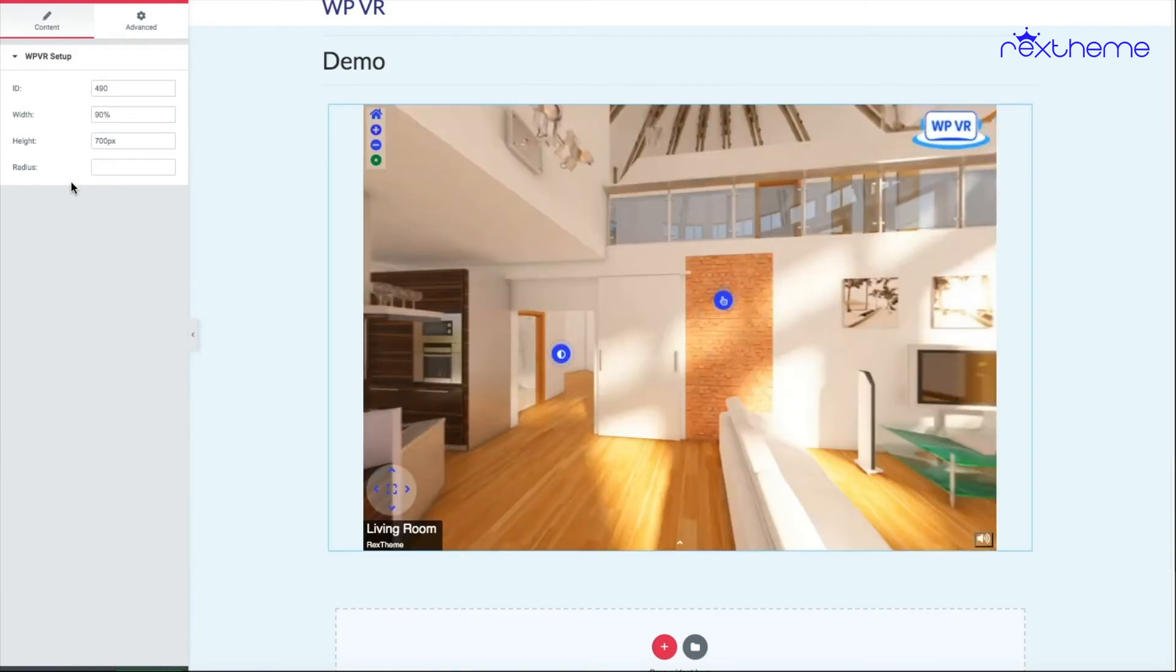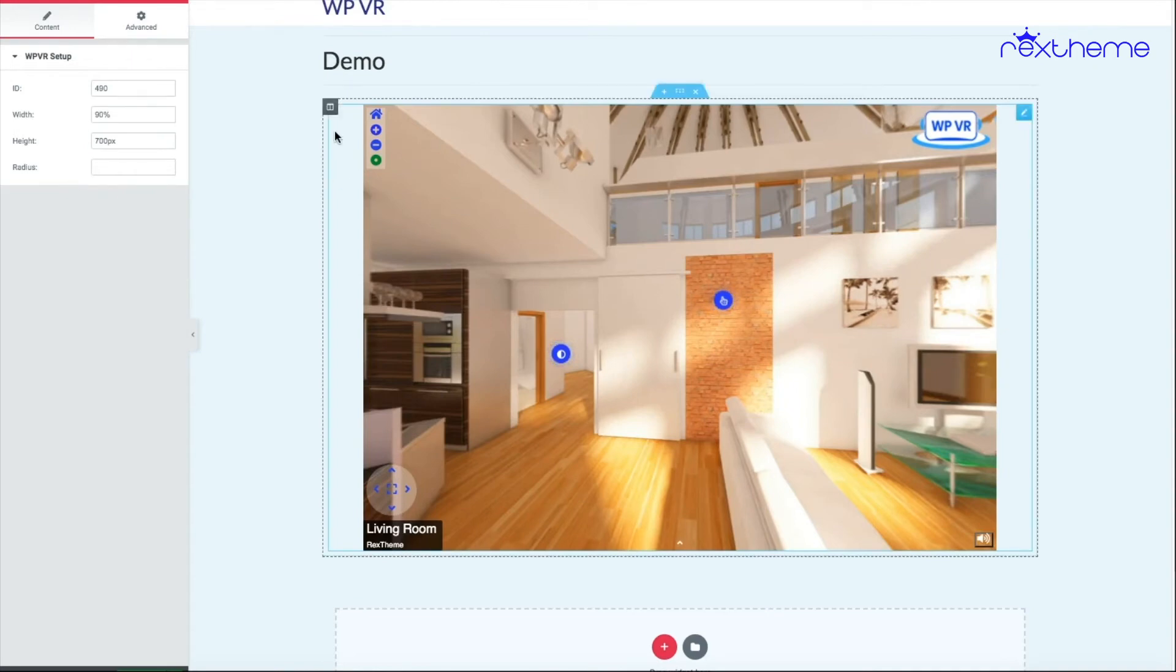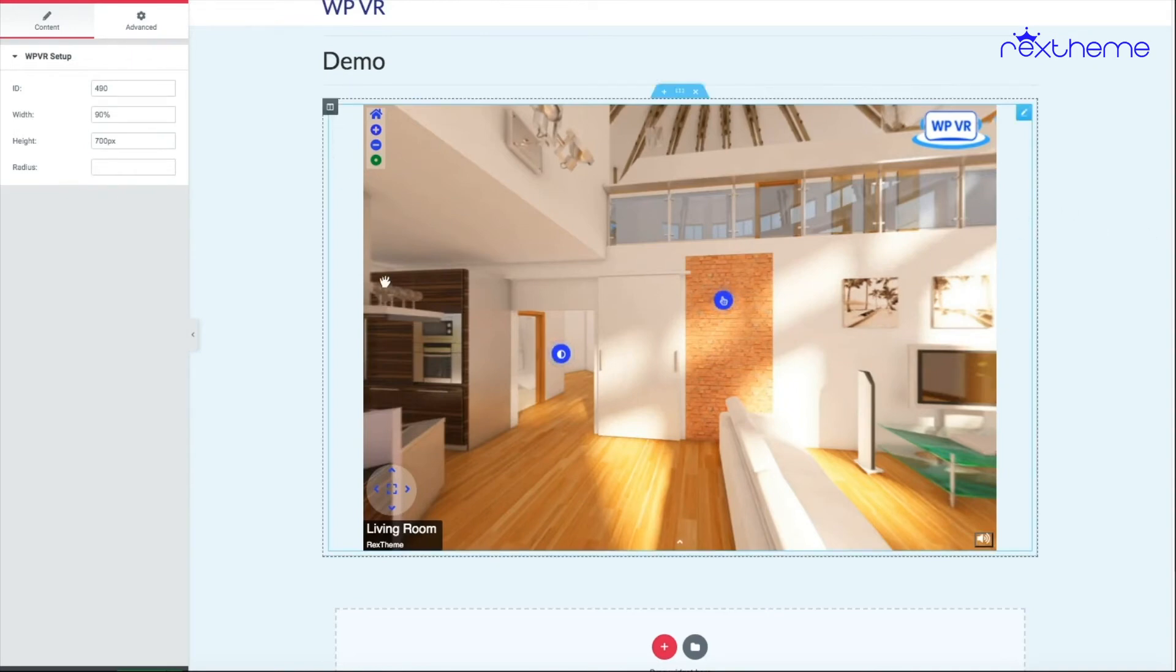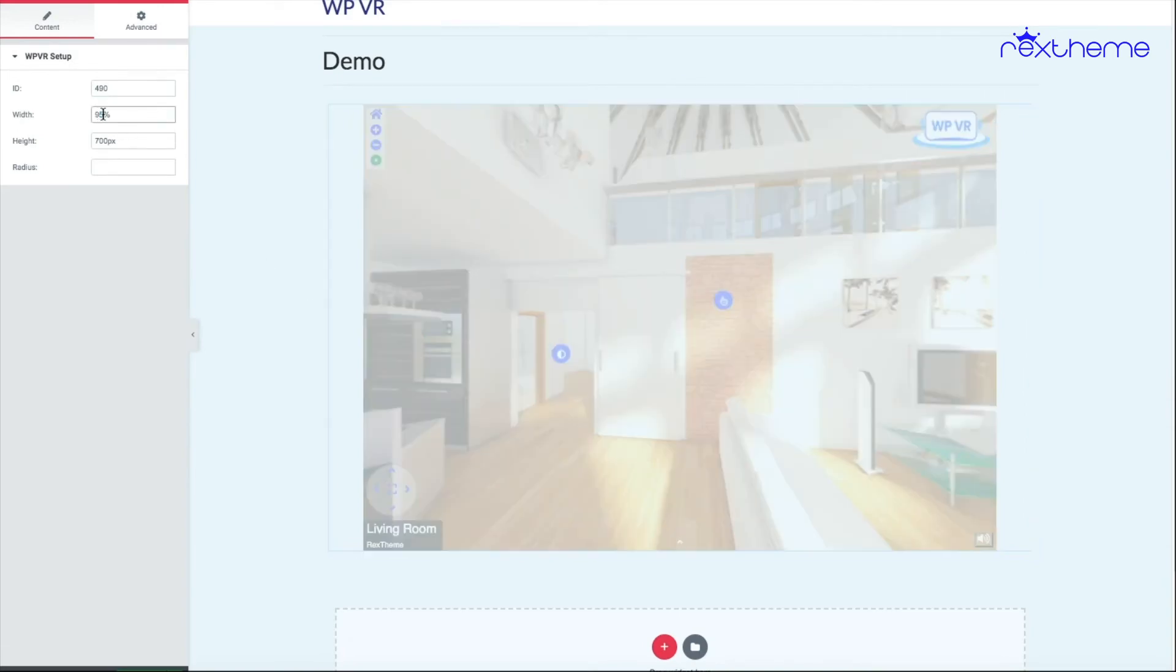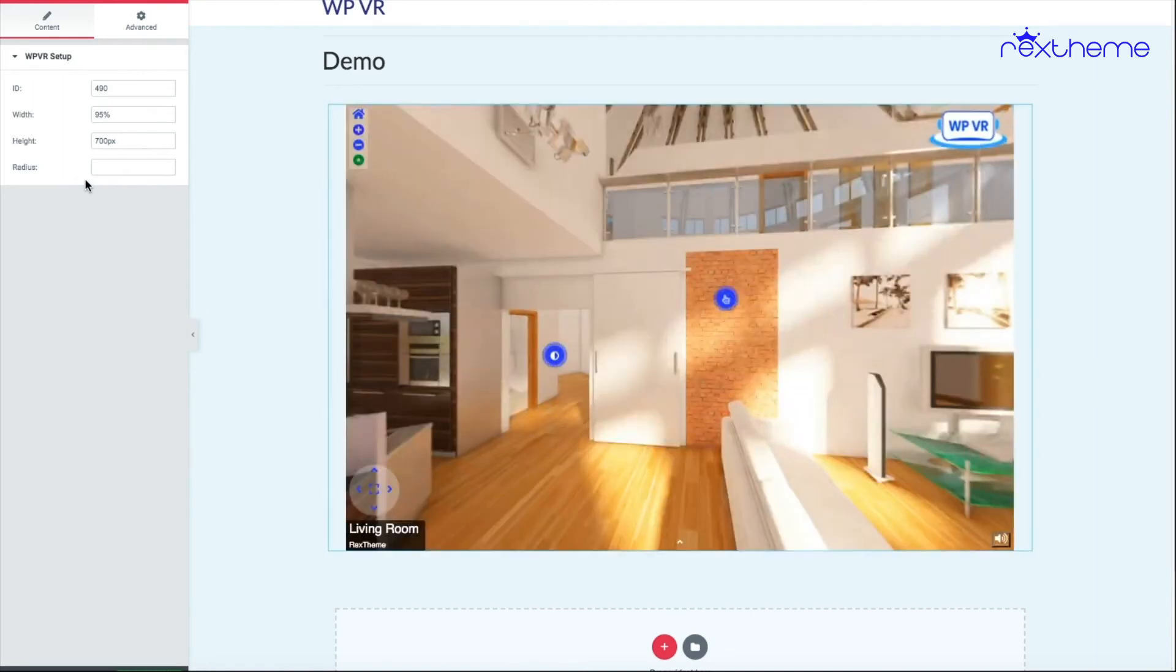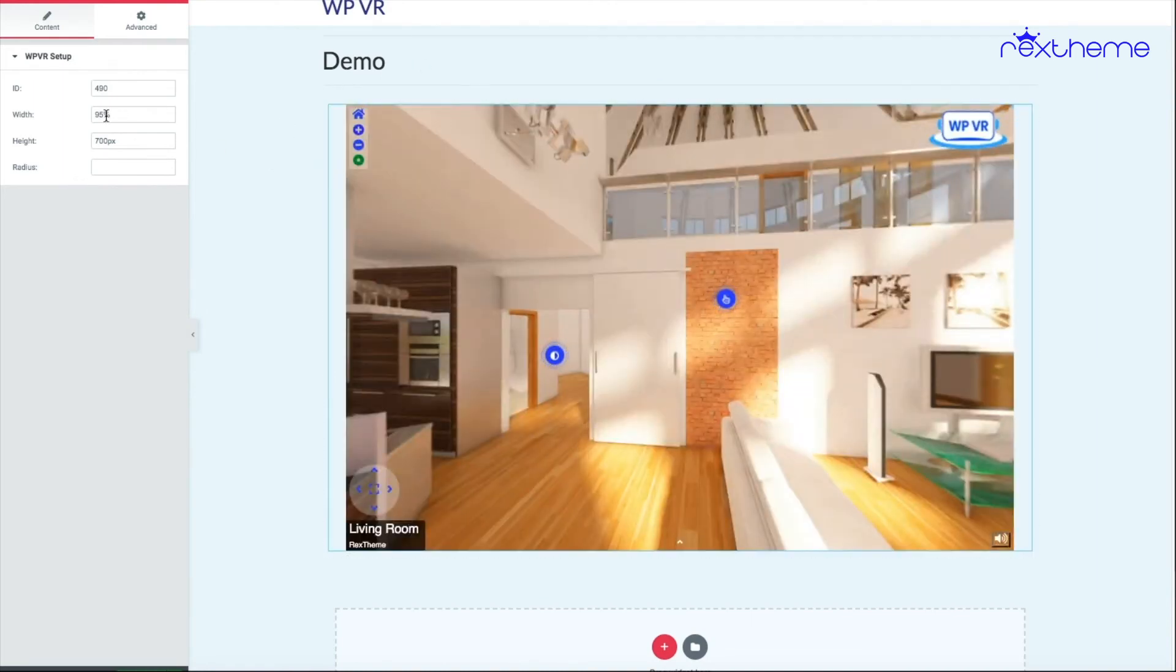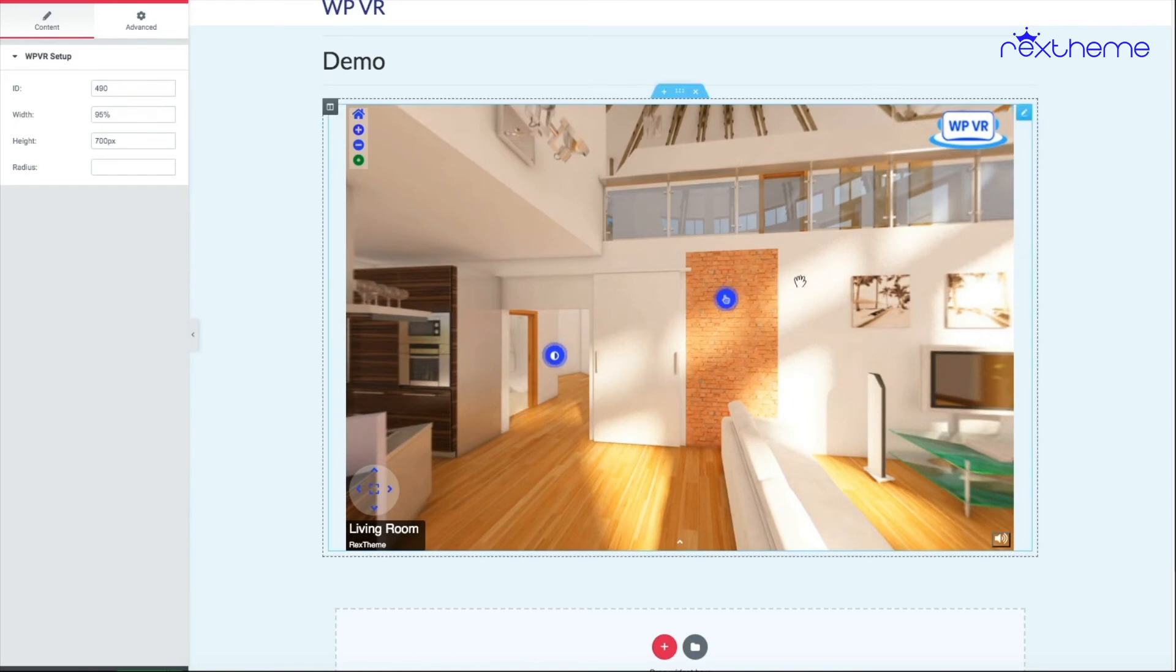This will take up 90% of the container of the page. As you can see, the container size is up to this and it's taking 90% of that. If I change it to 95, it will increase a little bit more. If I give it 100, it will take up the whole container.